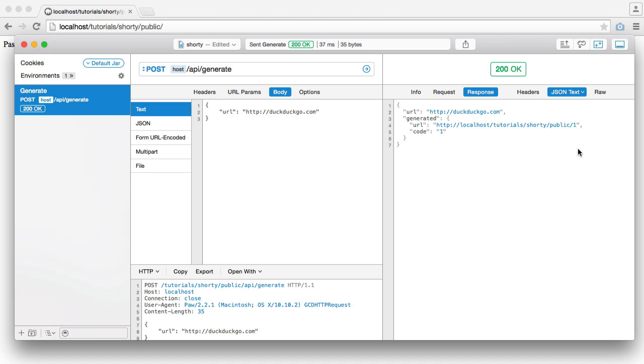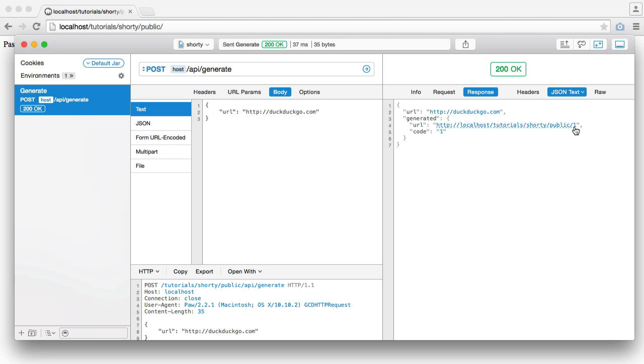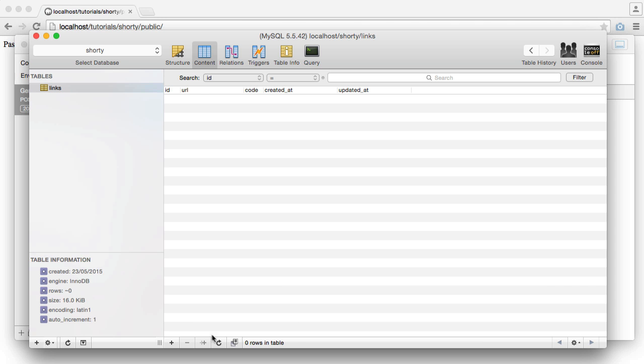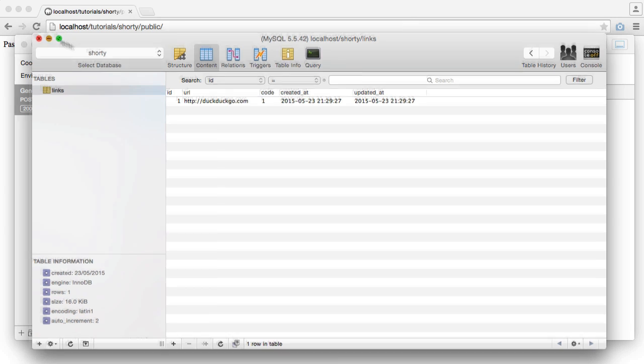We'll talk in the series about how we can adjust our auto increment on our table to give us slightly longer URL shortens. But for now, this is just a base encoded number, basically, from our record just here. But we'll talk about that a little bit later.